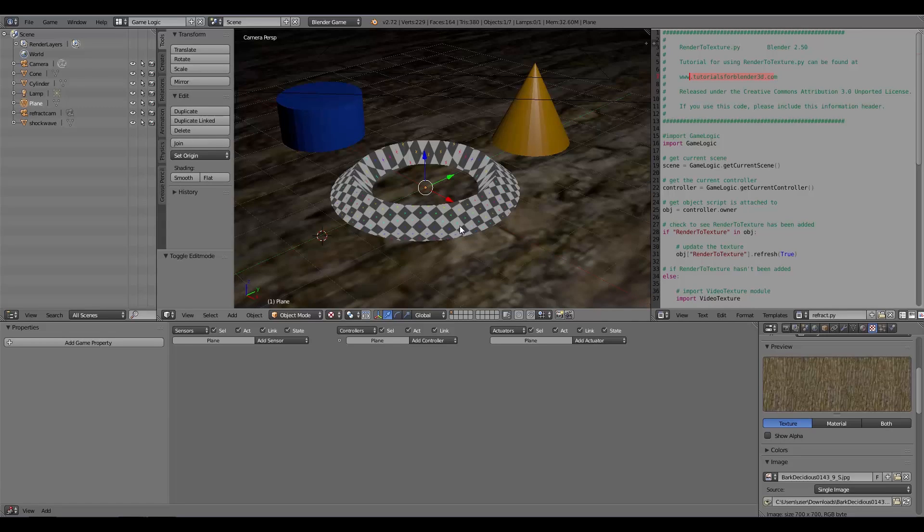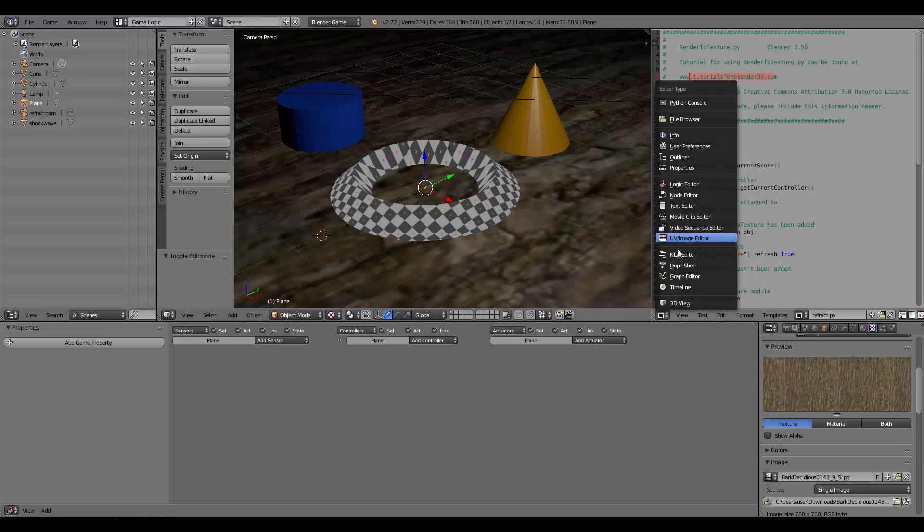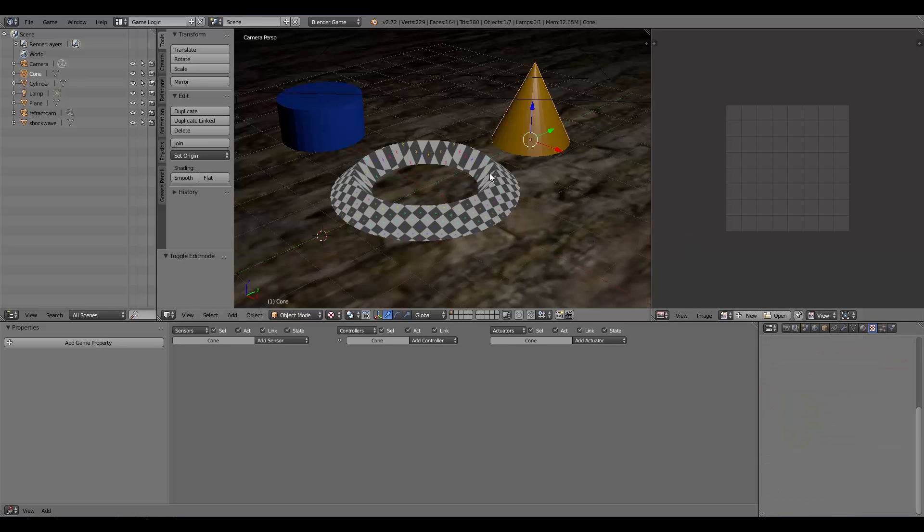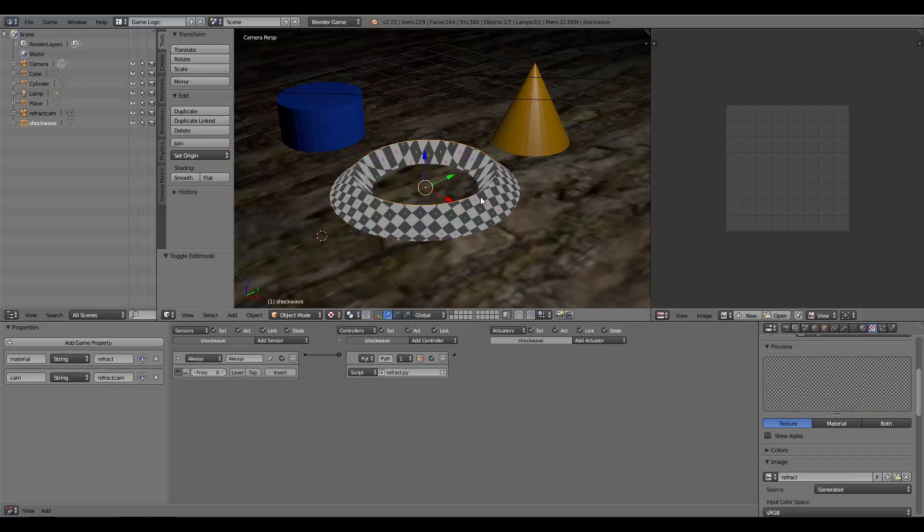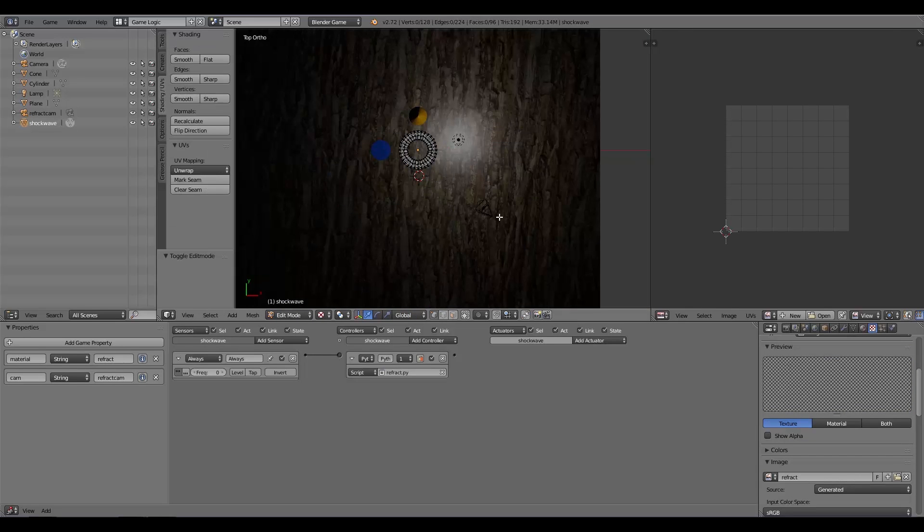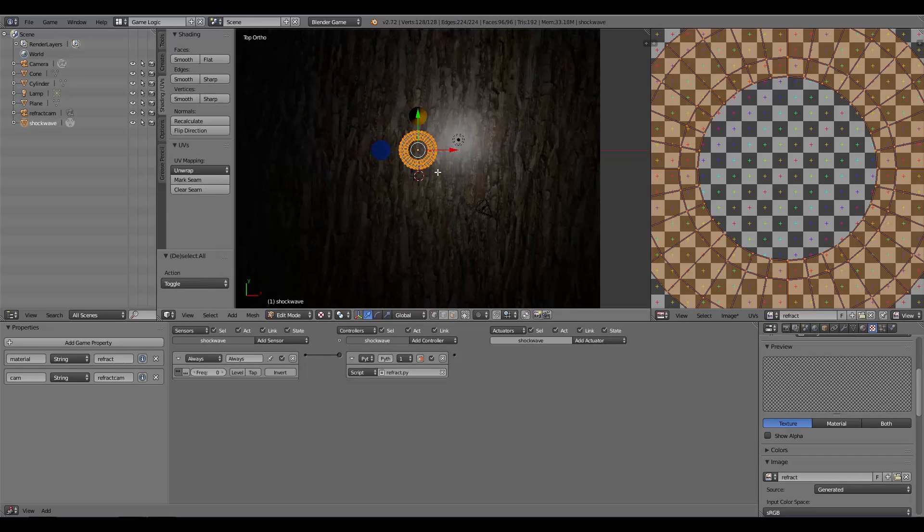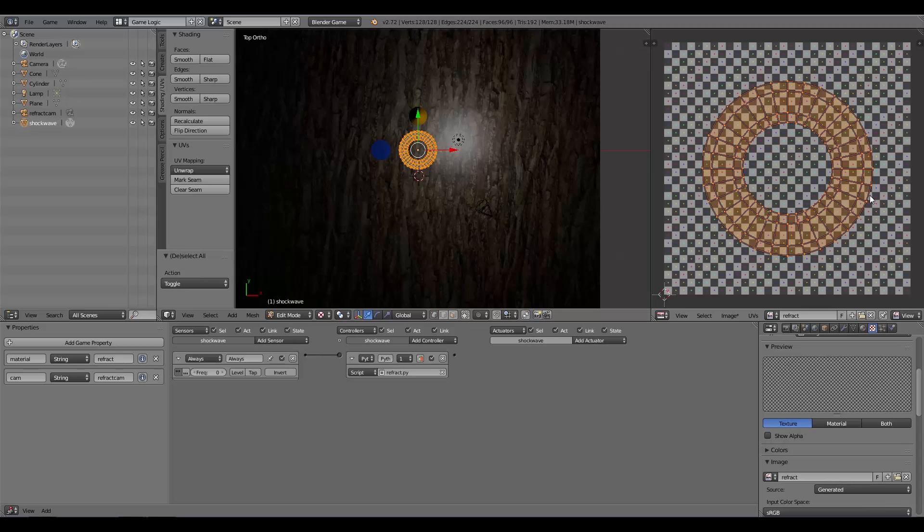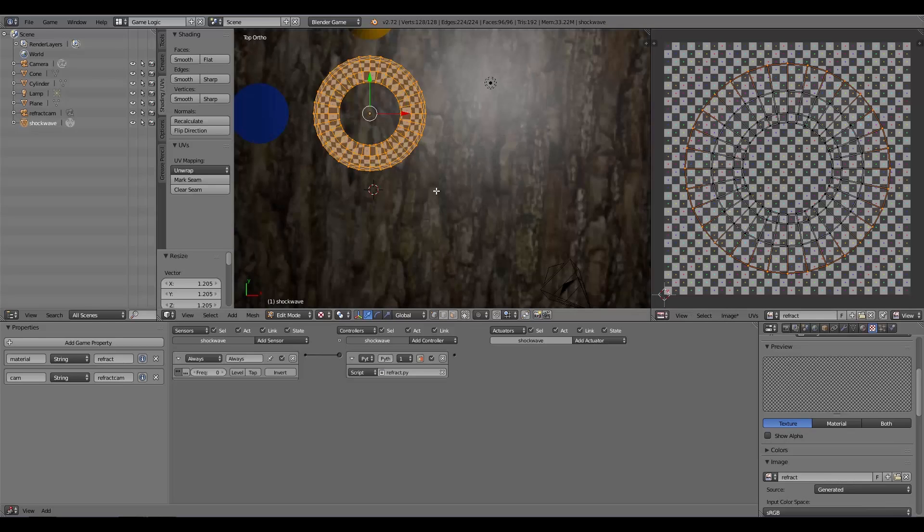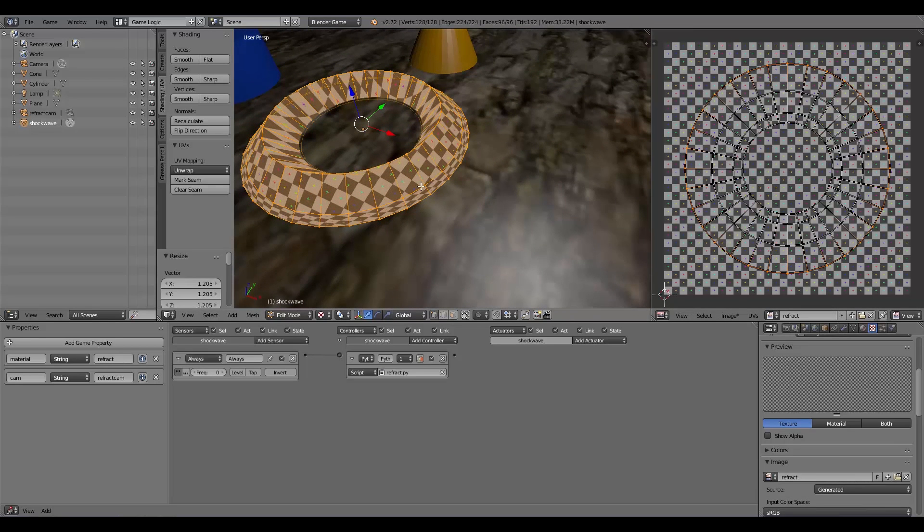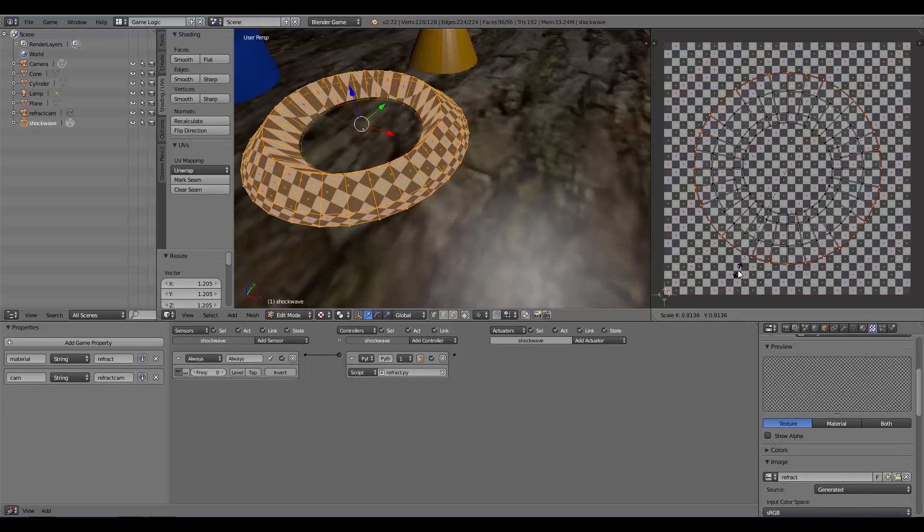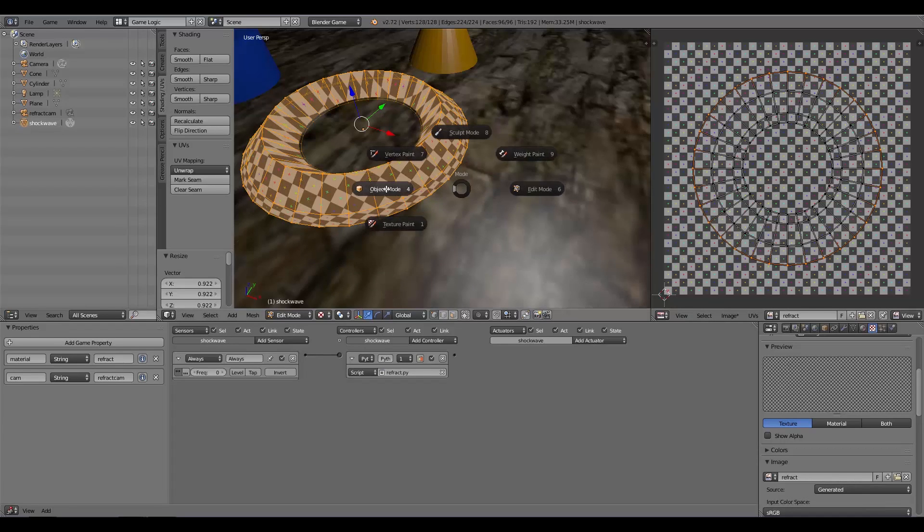One more thing we might add is to make these sides here a bit more squished. I'm going to go back to UV Image Editor, select my shockwave, Numpad 7, then Tab Edit Mode, A, select everything. I'm just going to select this outer ring by holding down Alt and clicking, then press S to scale. I'm going to scale it out like that. As you can see here, it compresses these sides. That will give us a bit nicer of an effect.